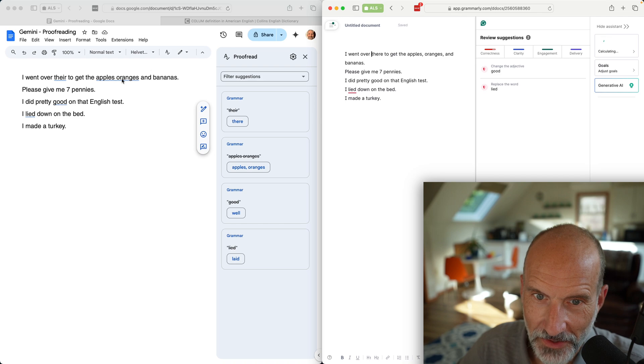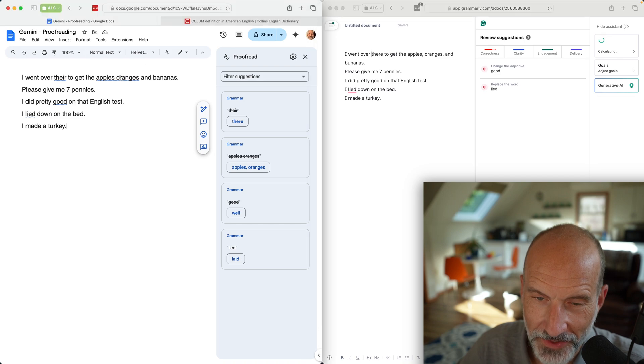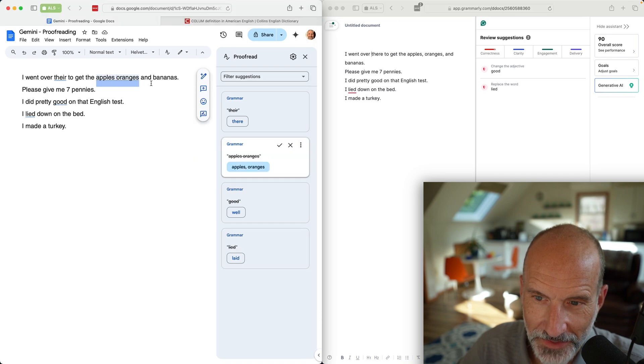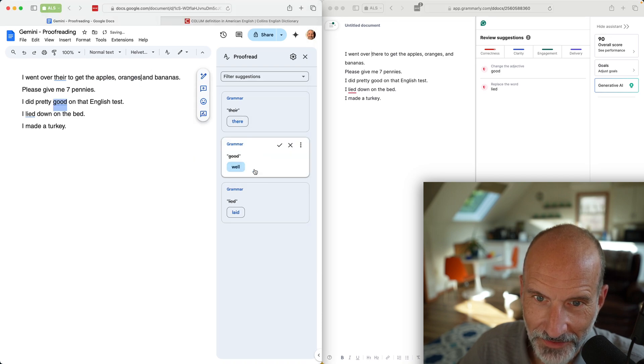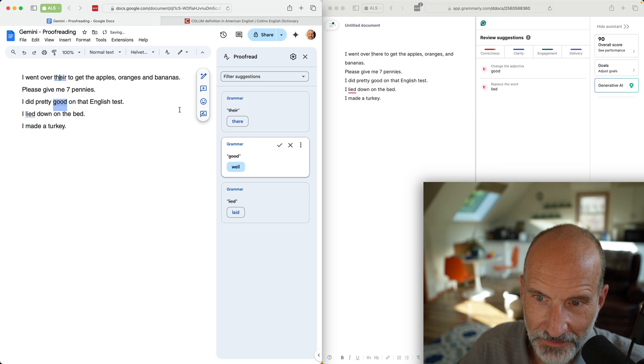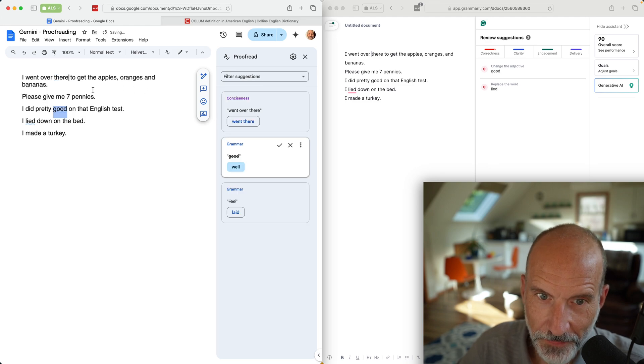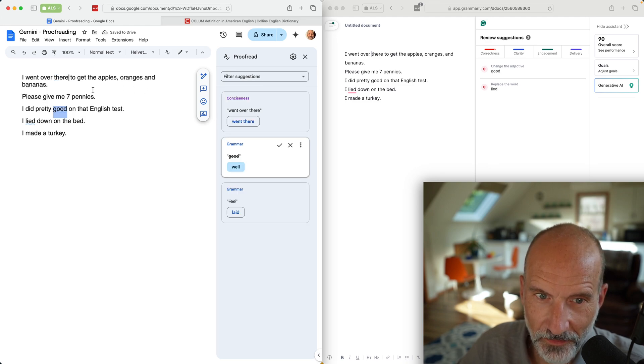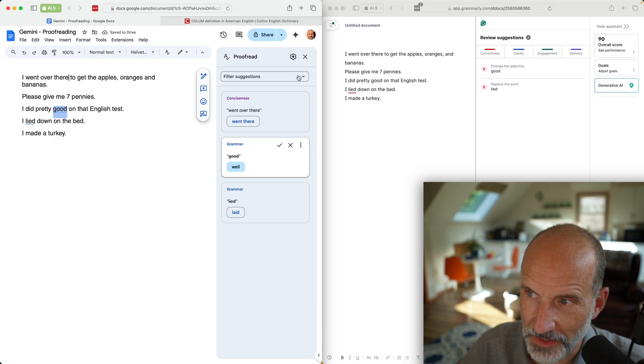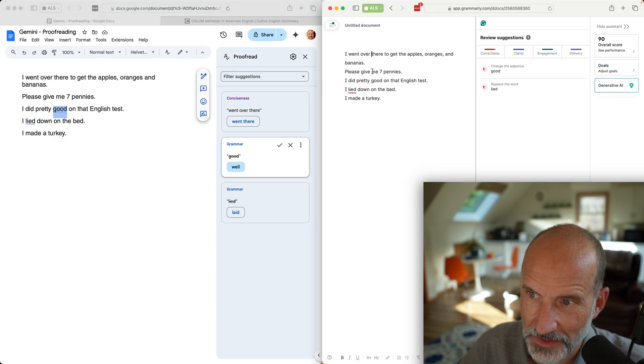Give it a second. It caught the same there, apples and oranges. Let's take these suggestions. Grammarly is suggesting the Oxford comma before the and. Let's accept that.